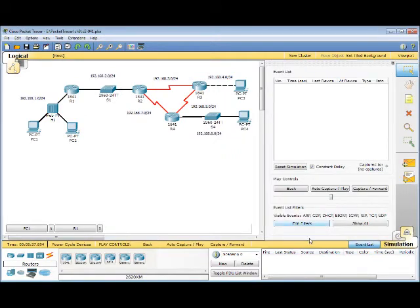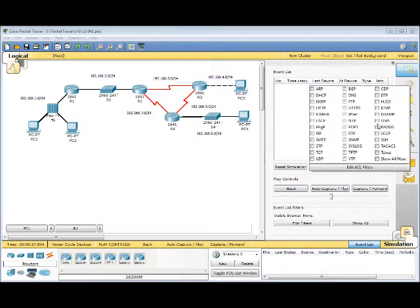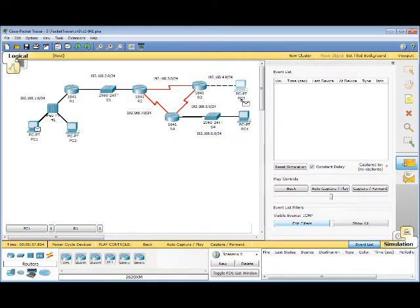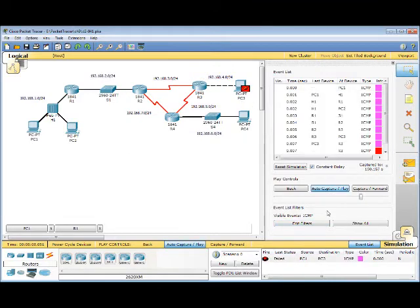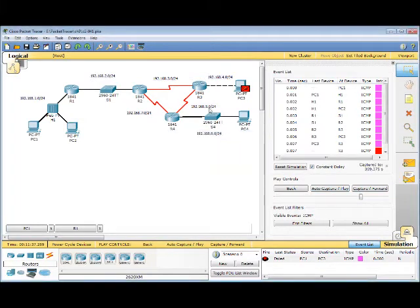Edit our filters. Show All or None. So it unchecks everything. And we're going to check ICMP. Do a simple PDU. The source is PC1. Destination is PC3. So it seems there is a problem with the return ICMP from router 3.